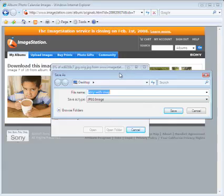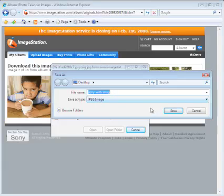I'm getting another save-as dialog box here, confirming the location I want my picture to download to. It's prompting me to download to the desktop, which is fine, and the file name is jerry-with-mug, being saved as a JPEG image. That all looks good so I'm just going to accept the defaults and click save.